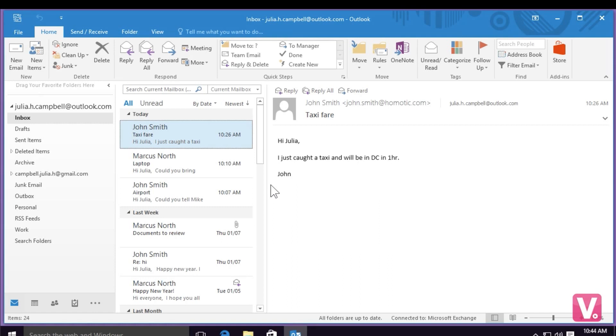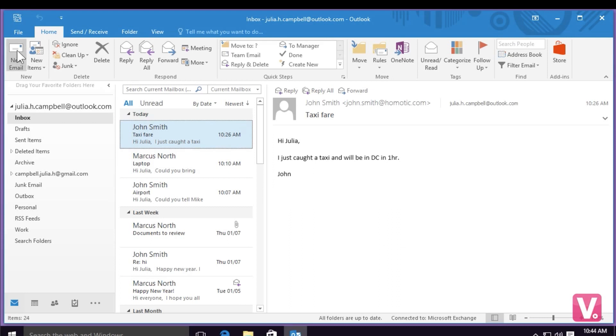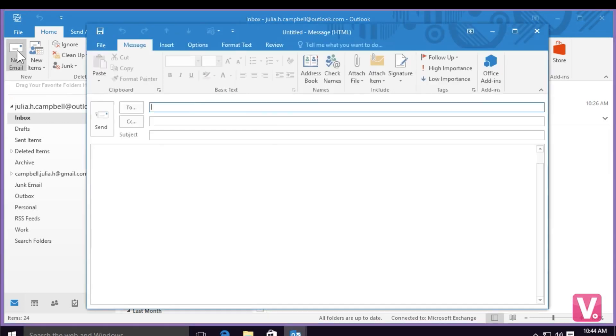To send a new email, you can simply go up to the top left-hand corner and select new email. Once you select new email, an email message will appear where you can enter your information.